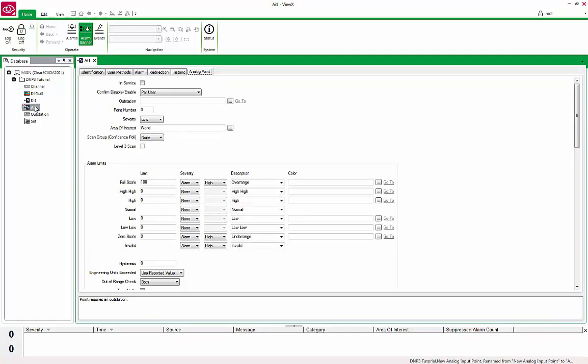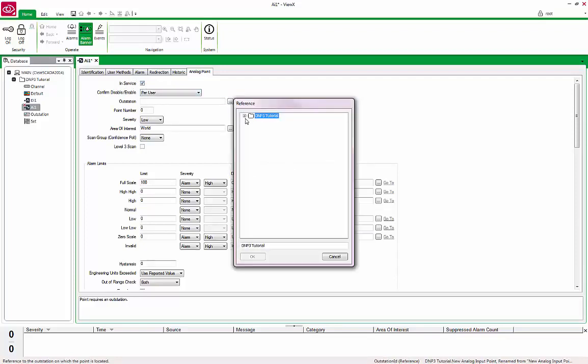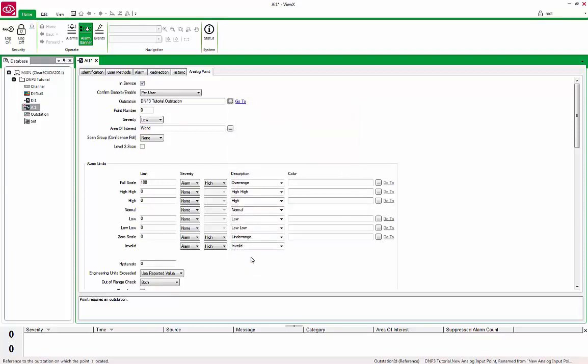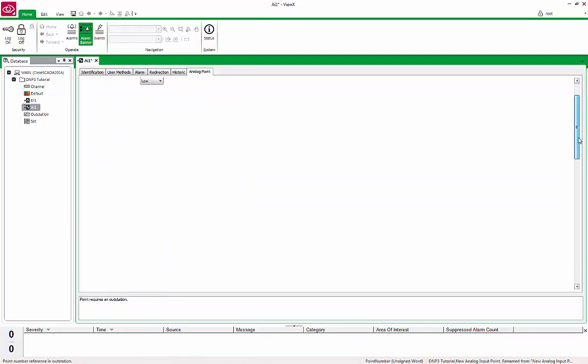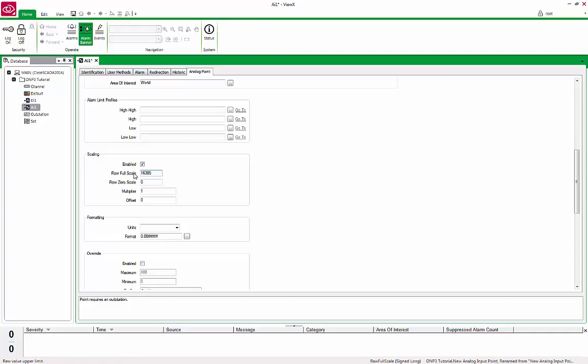Under the Analog Point tab, check the In Service button. Tie the point to the Outstation by browsing to the Outstation we defined earlier. Set the Point Number to 1, which is the first analog point in our device. Scroll down the Configuration page to Scaling and set the Raw Full Scale. This is the max value provided by the sensor attached to the analog input of the device which is translated to a max value of 100. Your device value may not need to be scaled, and as such, you can uncheck the Enabled box.